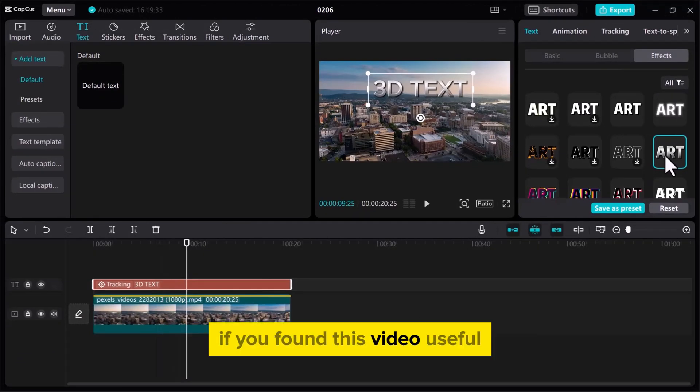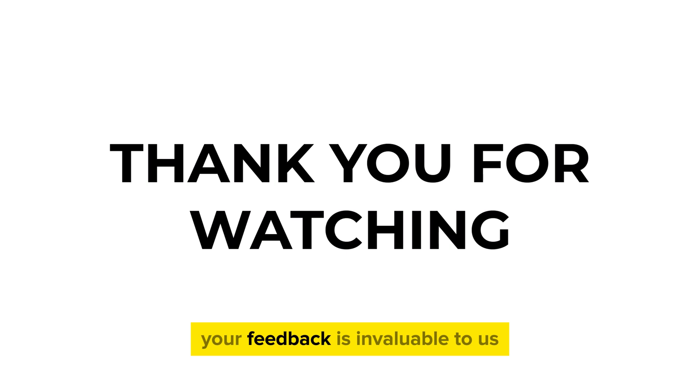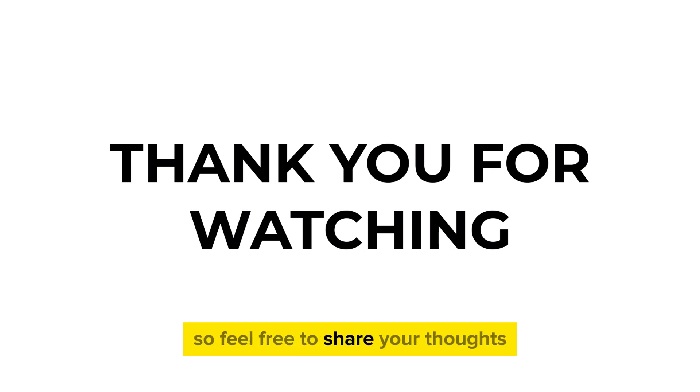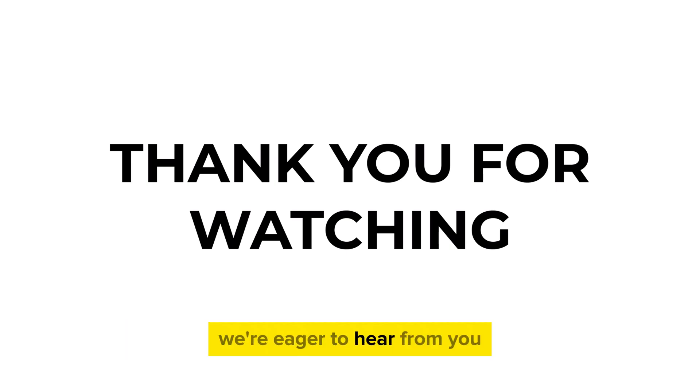If you found this video useful, please show your support with a like. Your feedback is invaluable to us, so feel free to share your thoughts and suggestions in the comment section below. We're eager to hear from you.